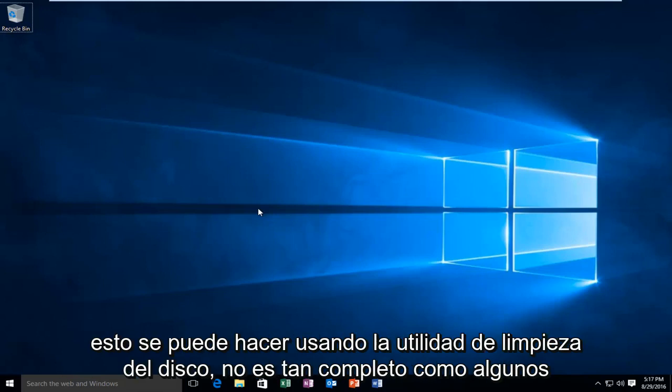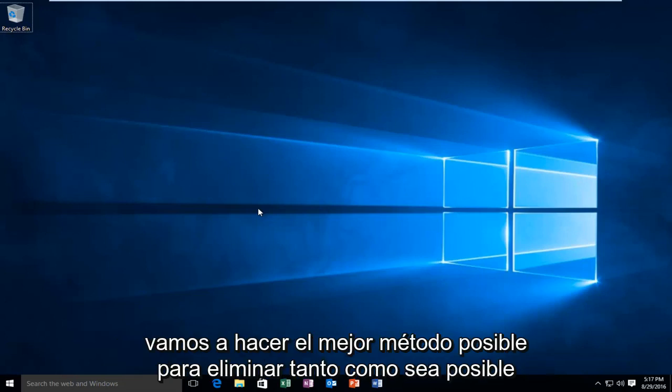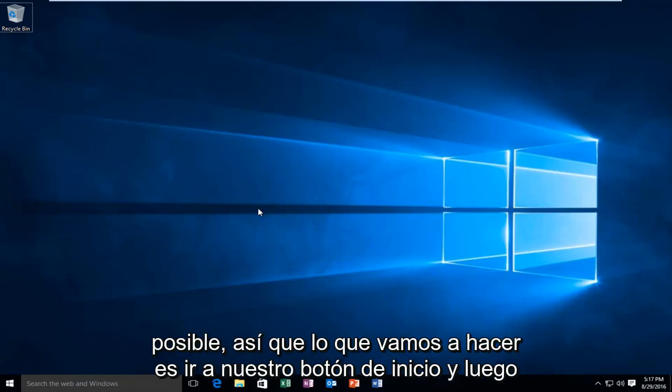While this can be done using the disk cleanup utility, it's not as thorough as some people would like, and it doesn't do a complete 100% cleaning job. So, we're going to do the best method possible to get rid of as much of it as possible.